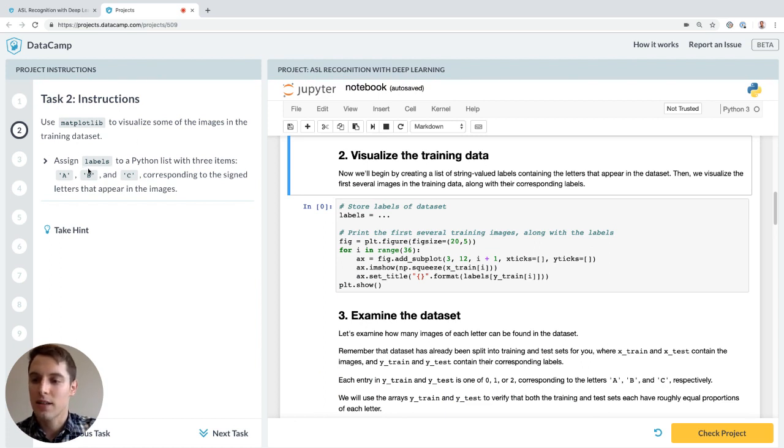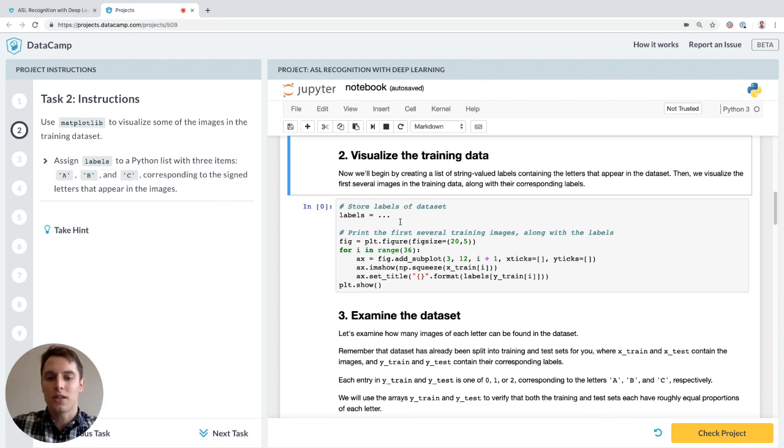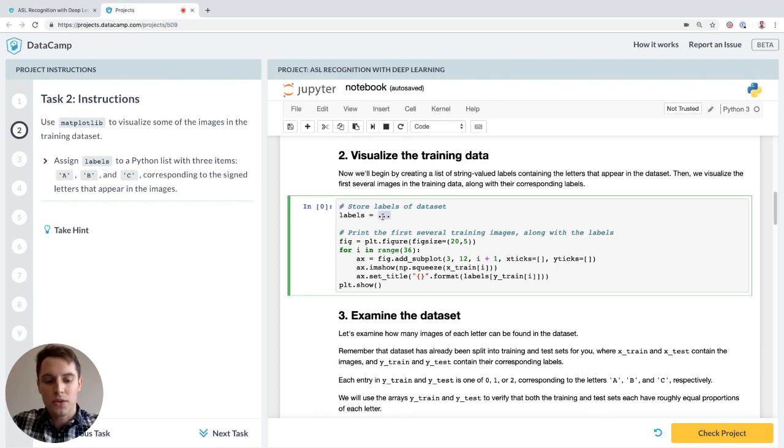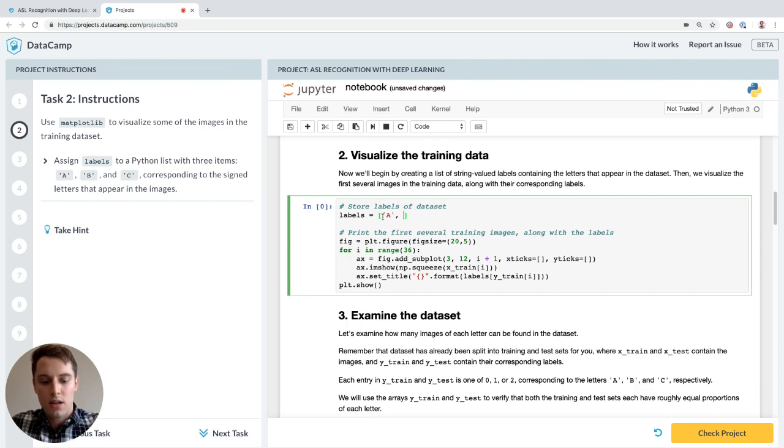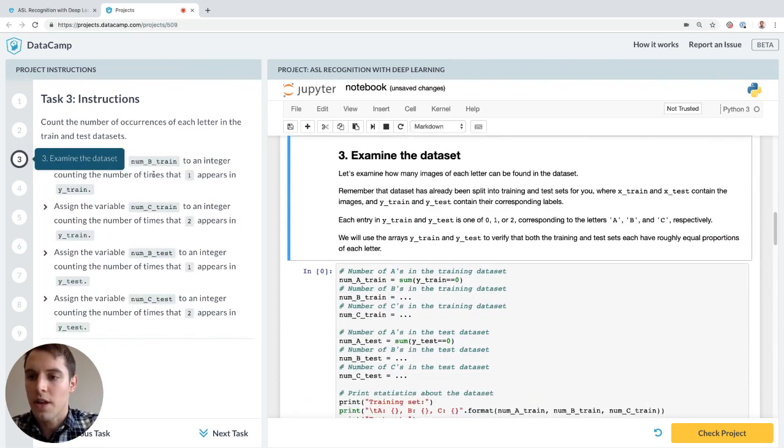First task means assigning letters A, B, and C, one for each letter in the dataset, to labels. A, B, C. Okay, cool.